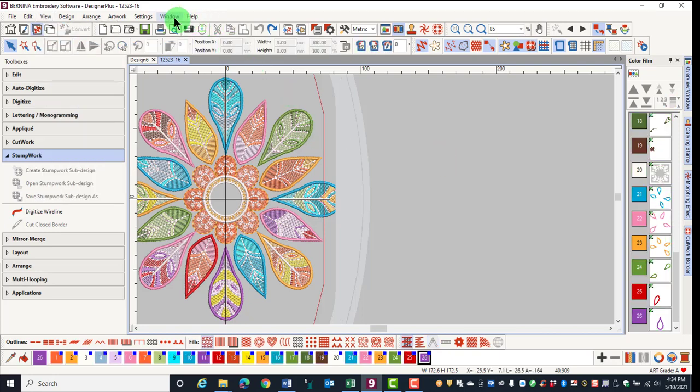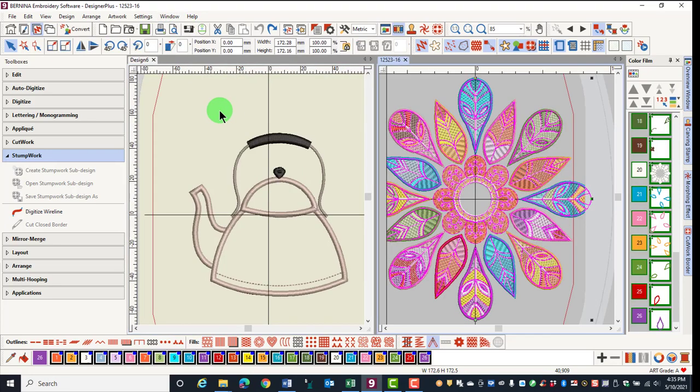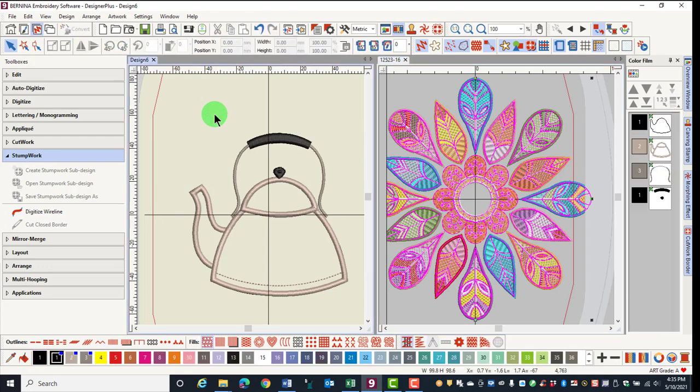In the Window menu, you can tile multiple designs. First, open the designs you wish to tile. Go to Window, and you can tile either horizontally or vertically. Click on the screen you wish to make active and make any changes you wish to make.